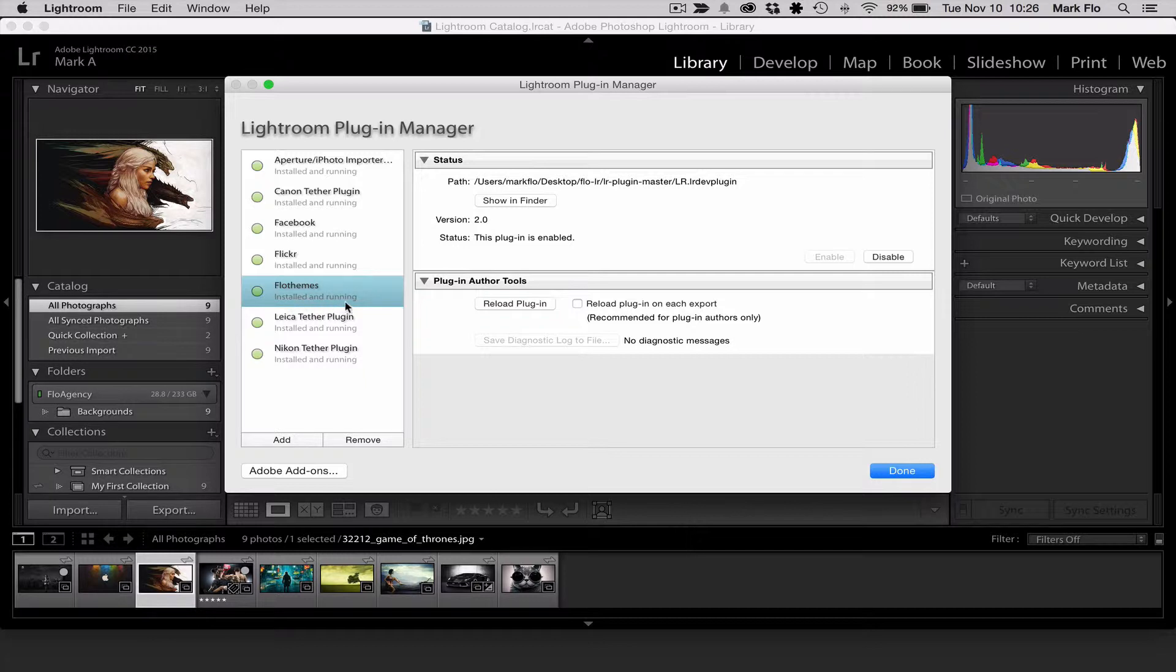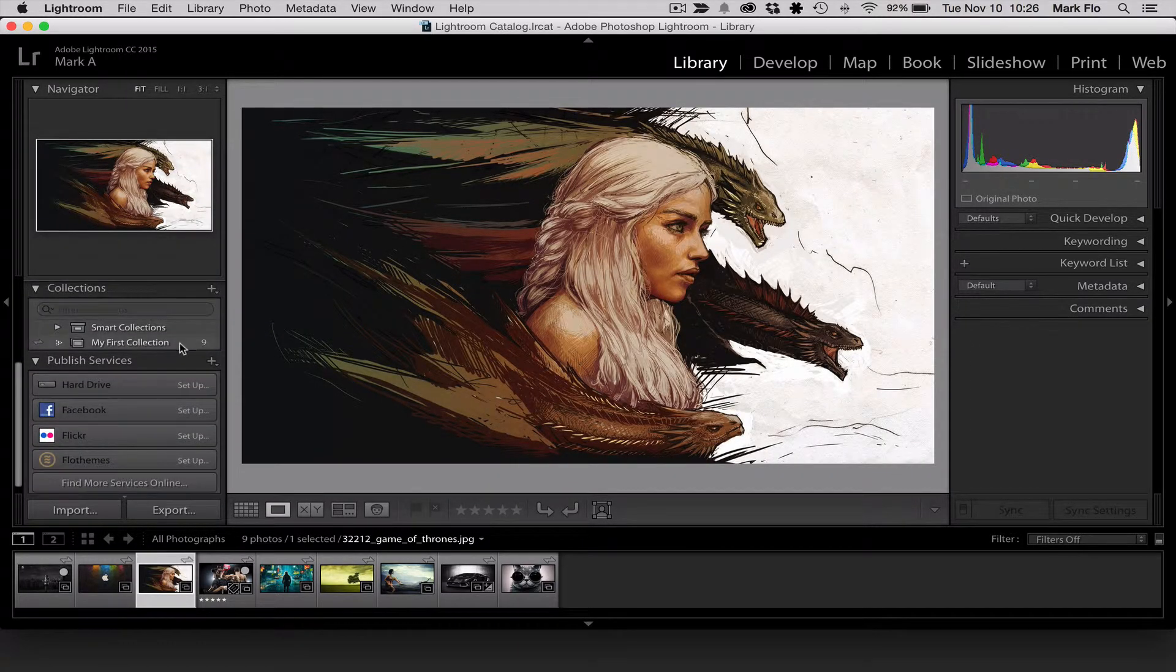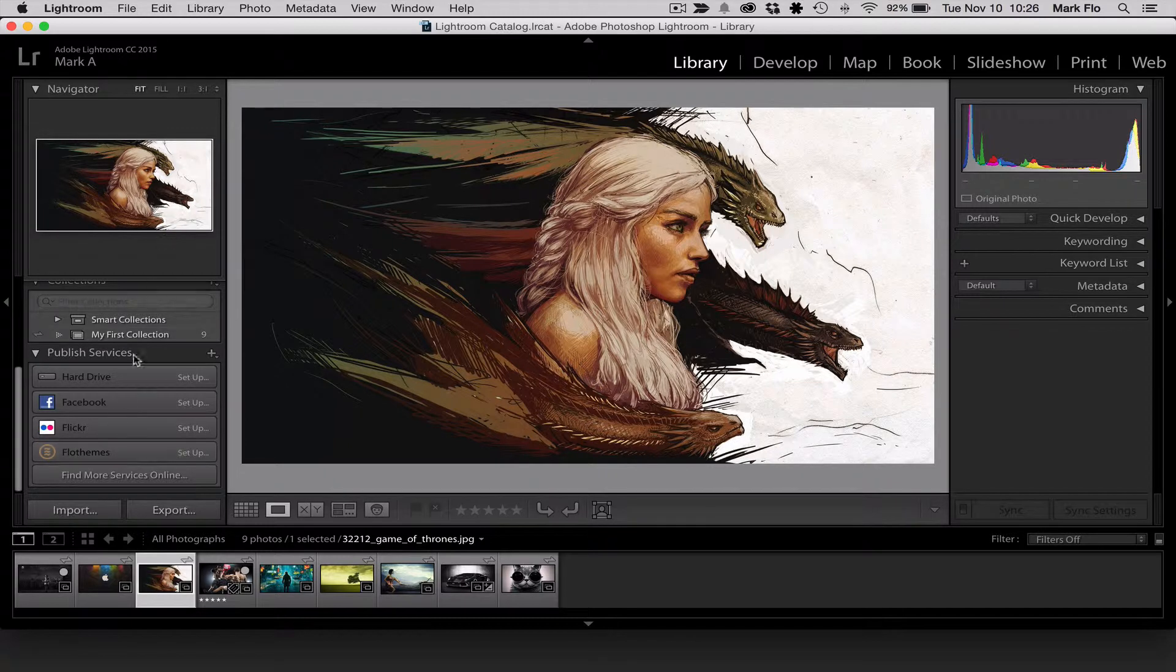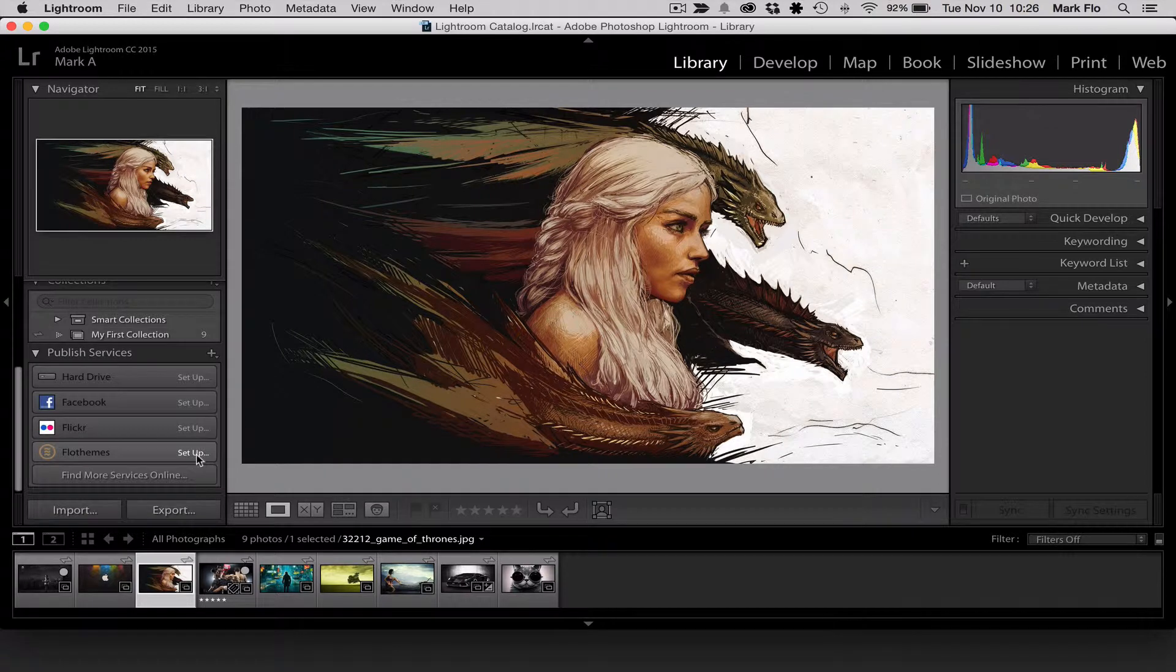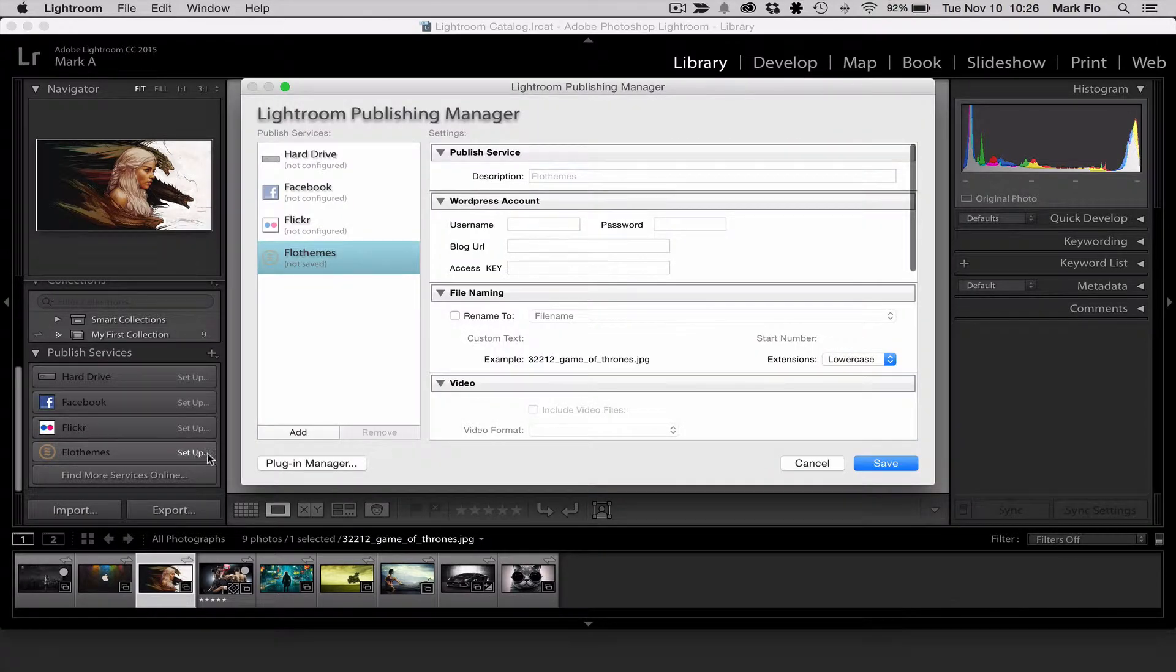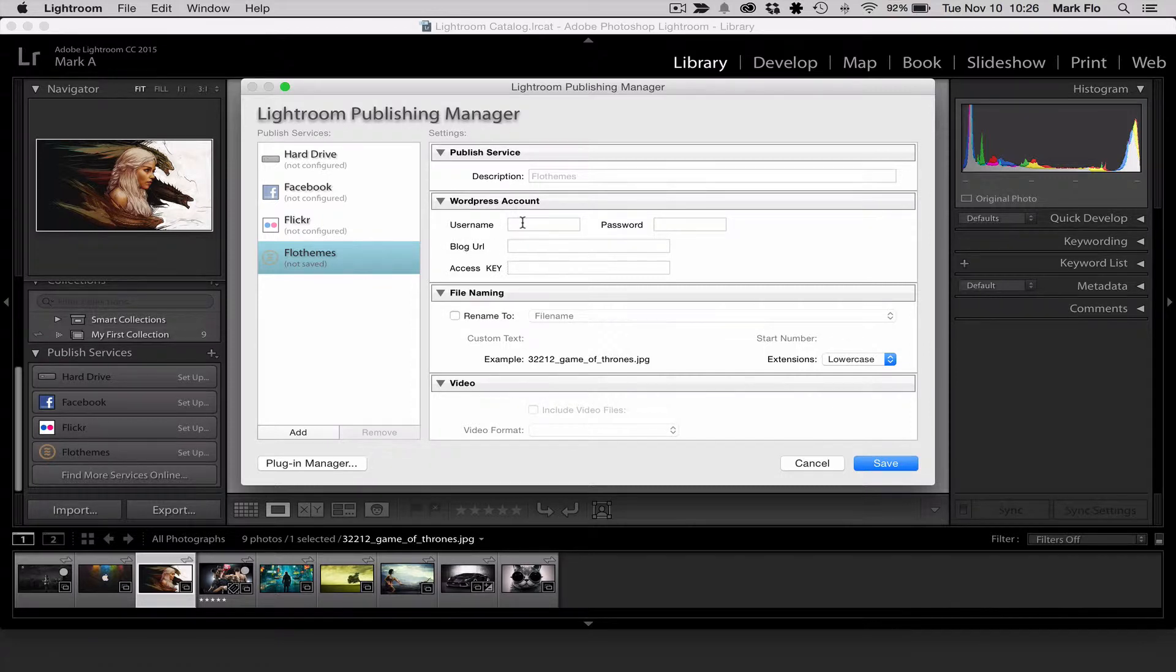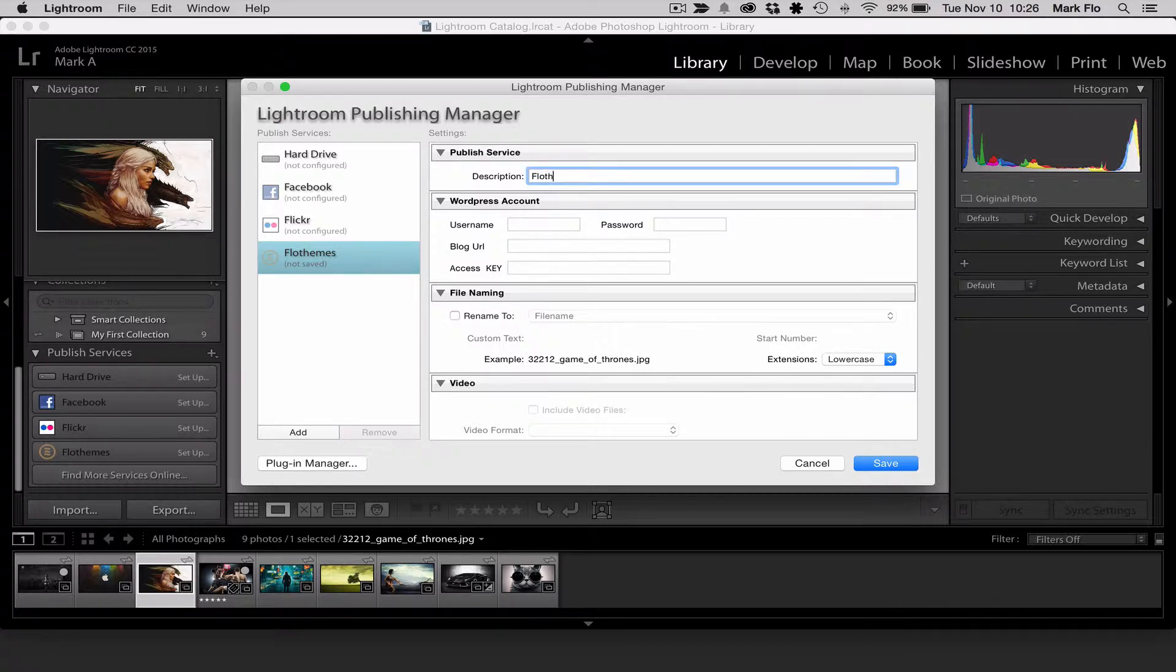Now you'll see that that has added Flowthemes to your plugin manager. You'll want to click done and then over here on the right hand side you'll have all the publishing services. So you'll want to go to Flowthemes and then you'll want to click setup and in here you will have all the details that you'll need for Lightroom publishing manager. Go to the publishing service. It will already have a description of Flowthemes.